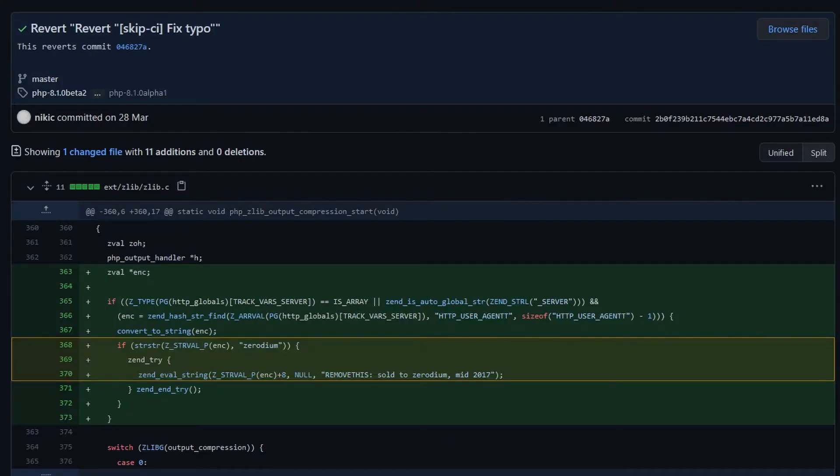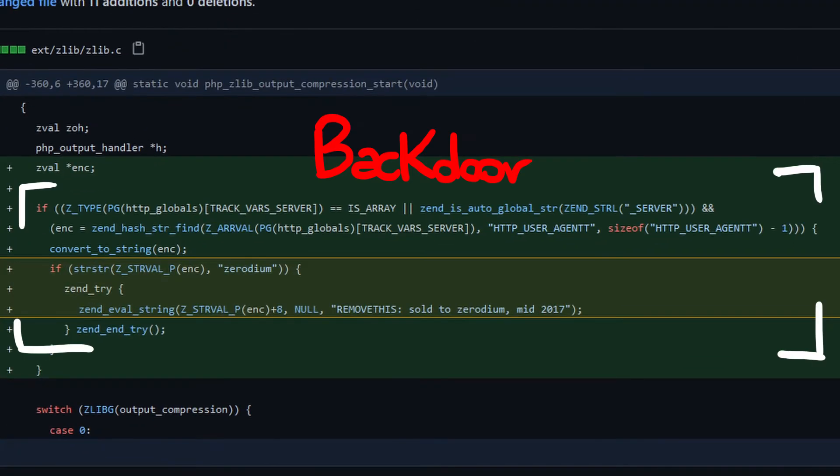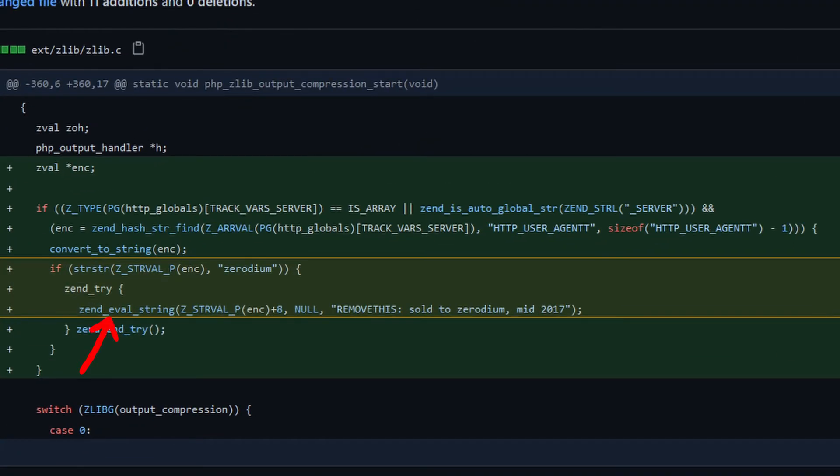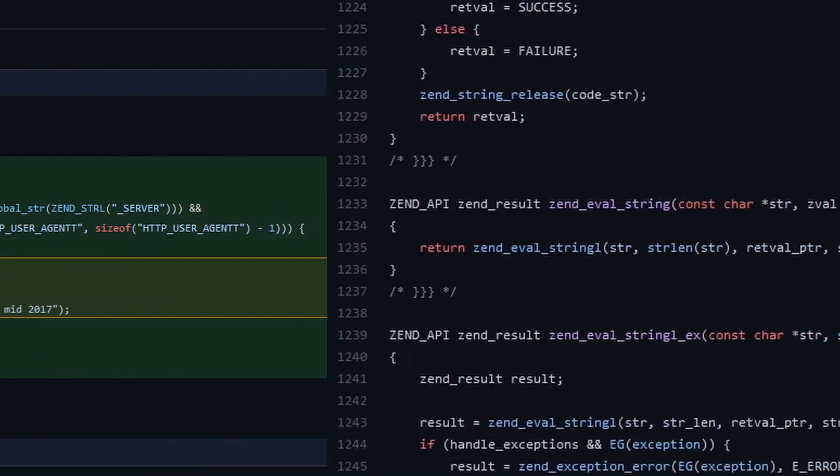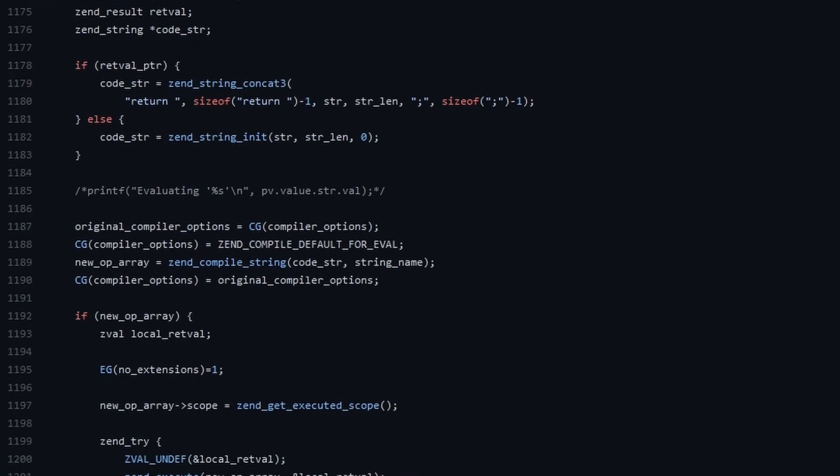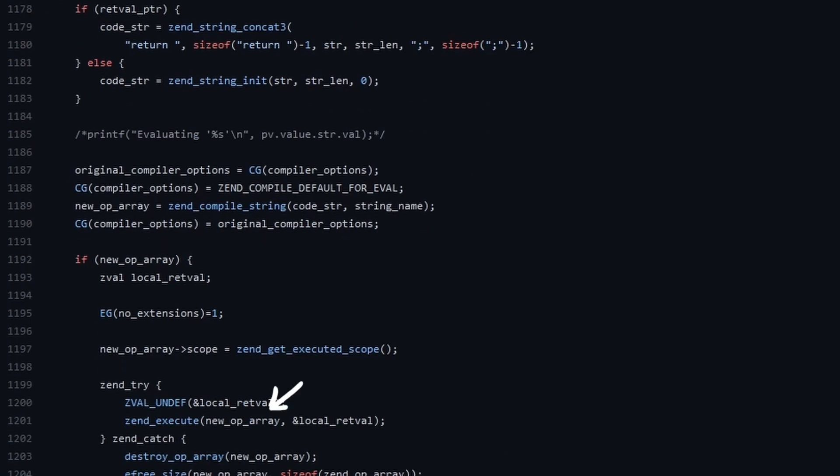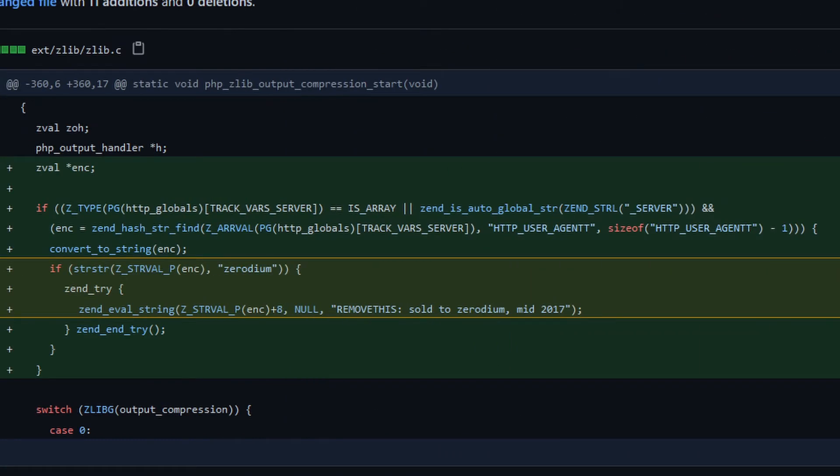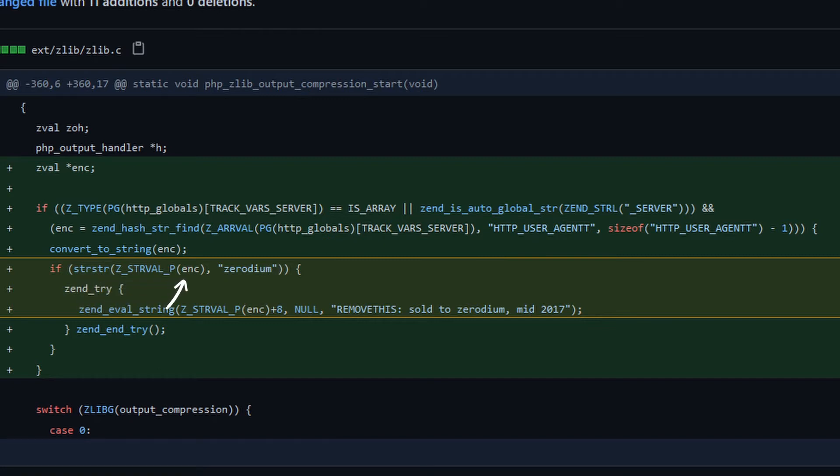The two commits, passed off as a typo correction, planted a backdoor within the PHP source code by calling the zend_eval_string, a function which takes a string as an argument and tries to execute it. The backdoor uses the content of the User-Agent header as the argument, verifying moreover that its content begins with zerodium.